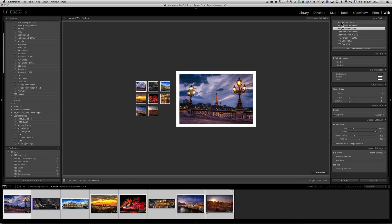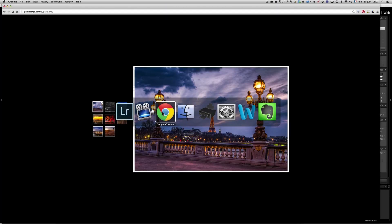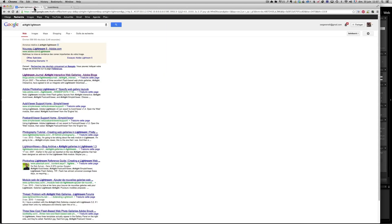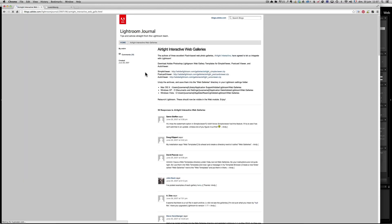If you don't have the HairTite galleries, what you can do is go to Google and type HairTite Lightroom. You will come to the Lightroom Journal HairTite Interactive Web Gallery page. It will give you the links to download all three galleries for free, and it will also show you exactly where to put them if you're a Mac user or Windows XP user, so they appear in your Lightroom. It's very simple — three files to download. Just unzip the file and put it where indicated.